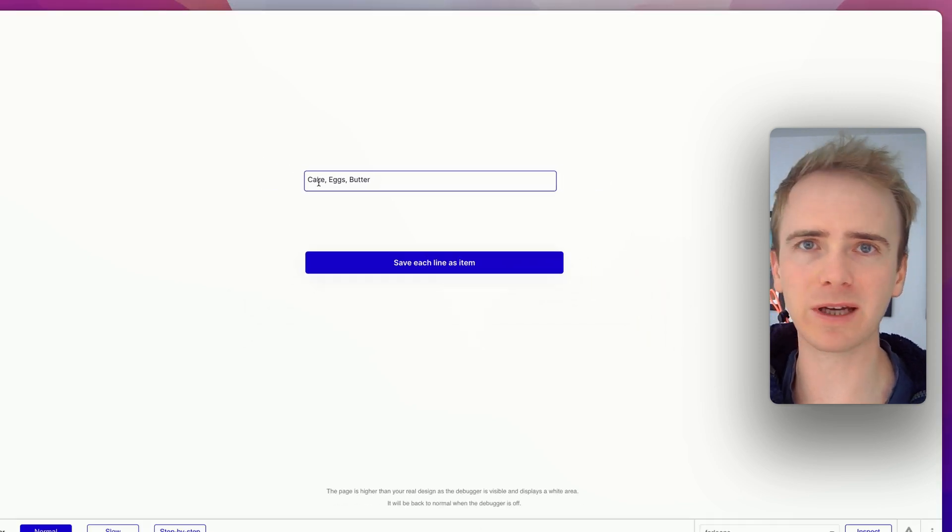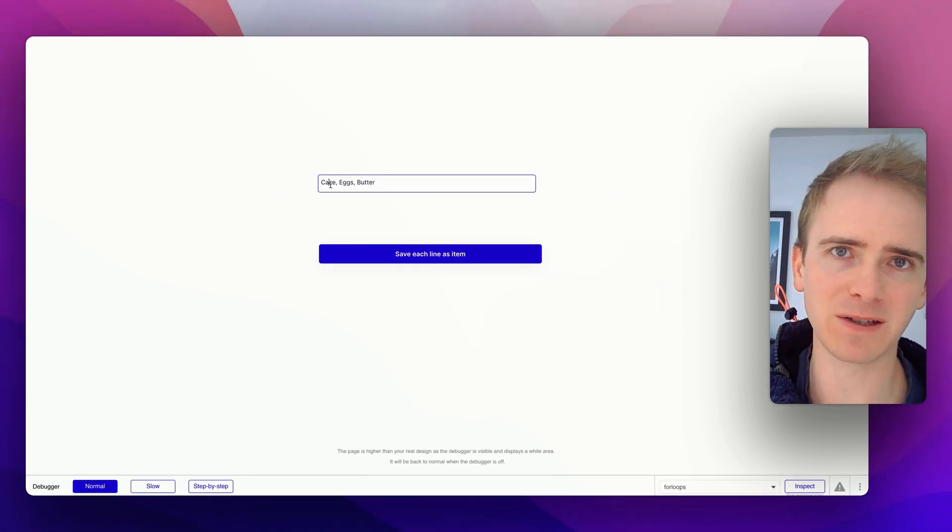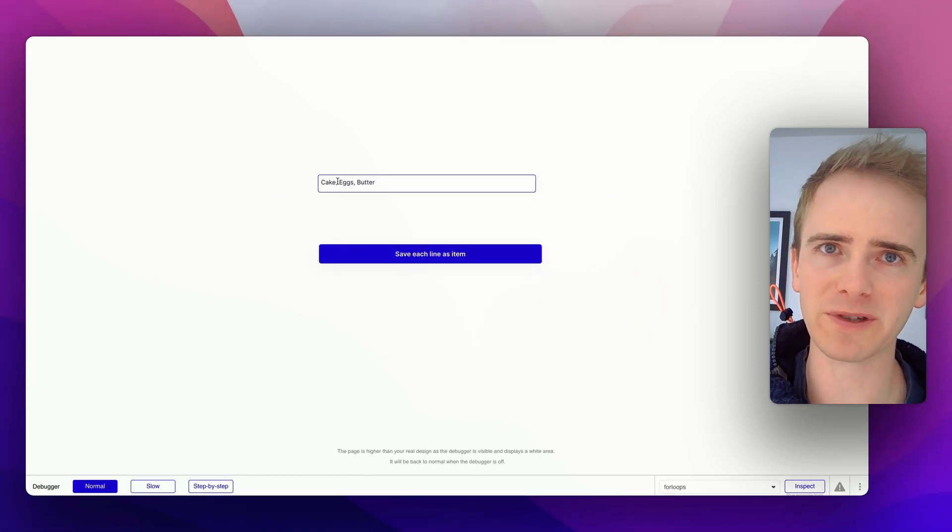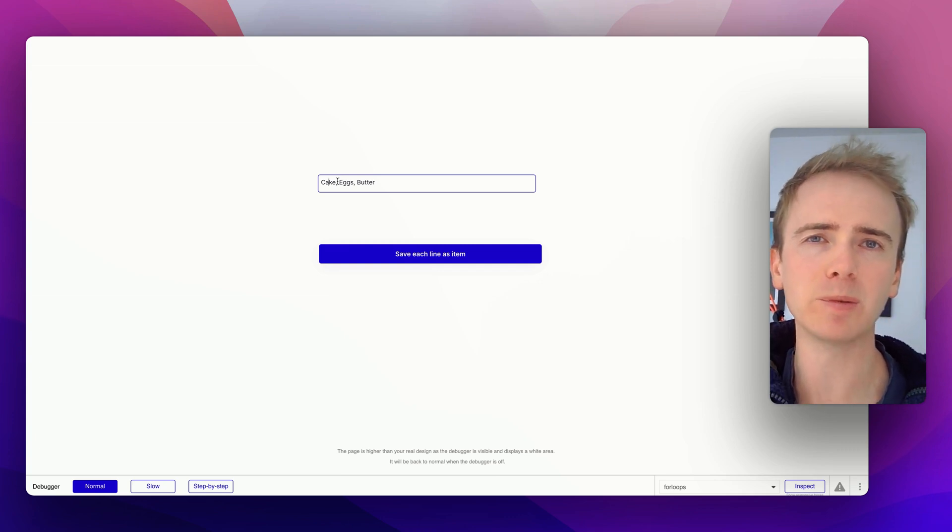So we want a cake item, an eggs item, and a butter item, and we're separating them by commas. Well, let me show you how to do that, but before I launch into it...